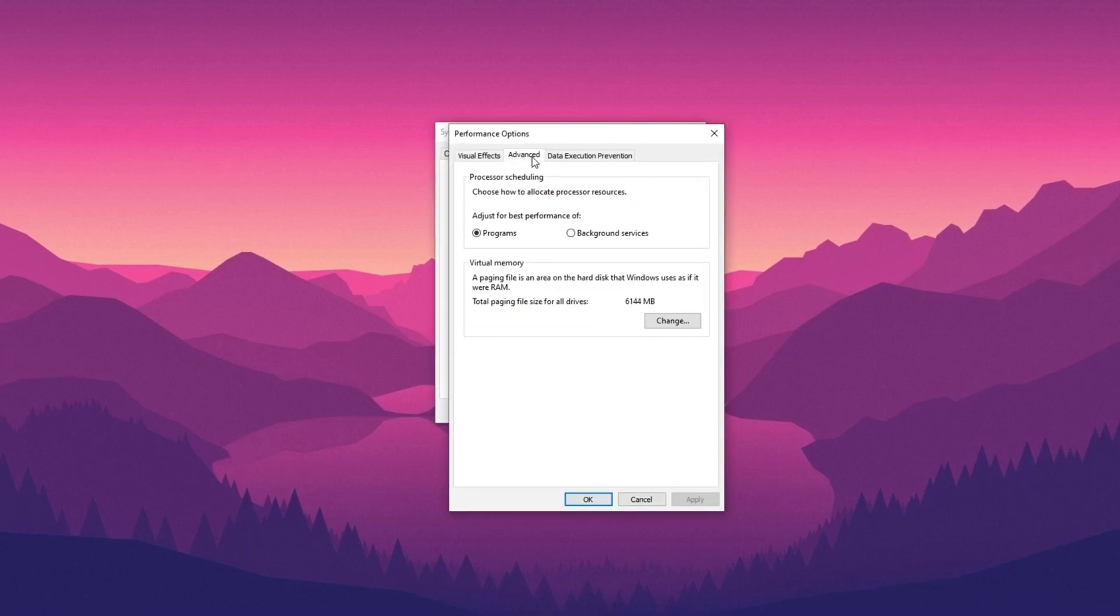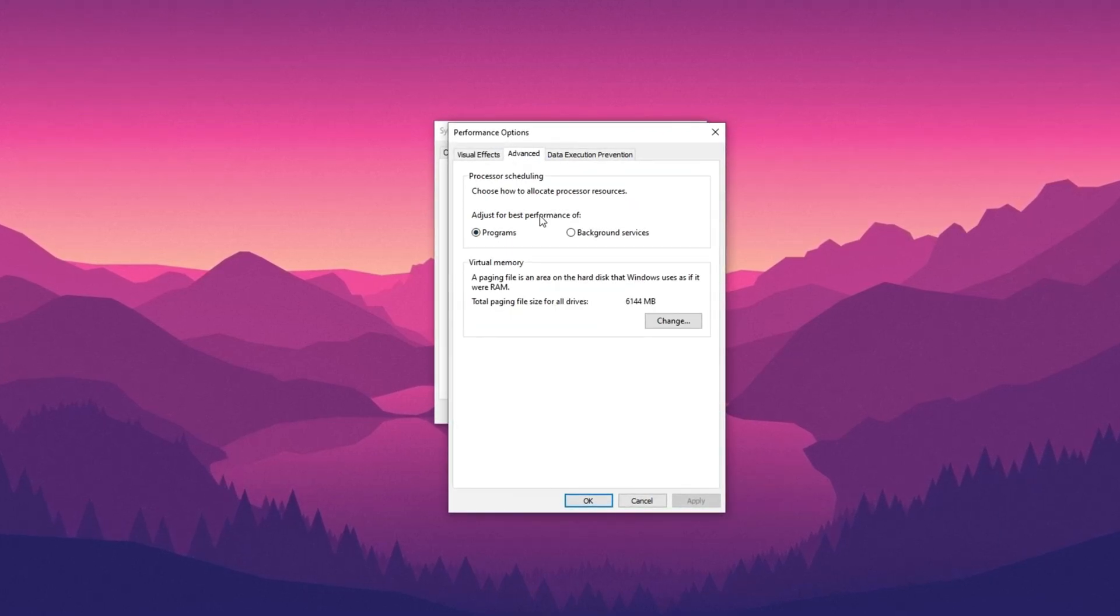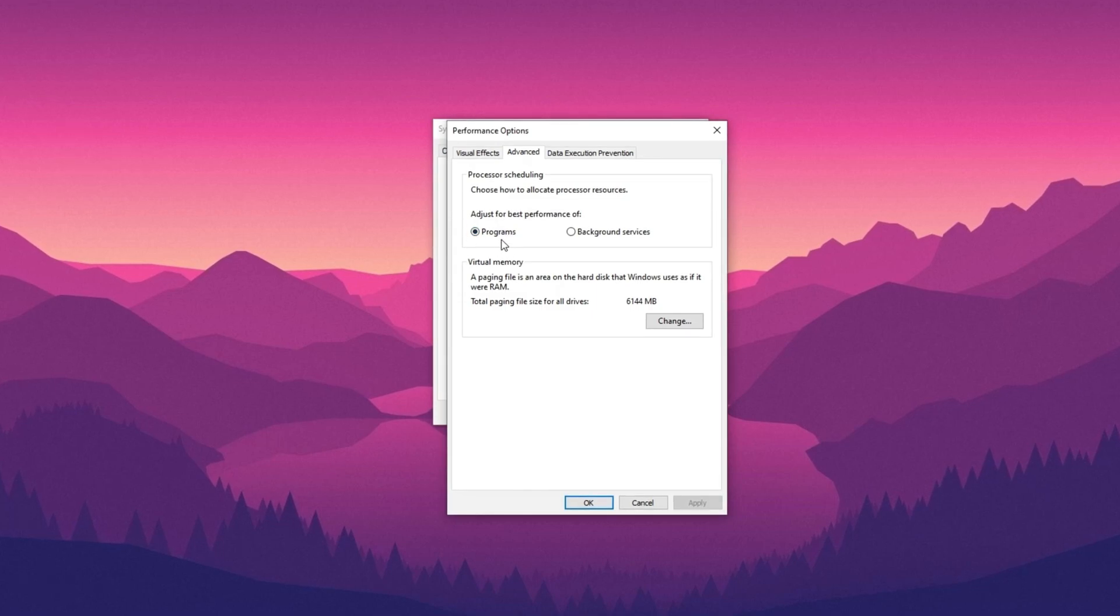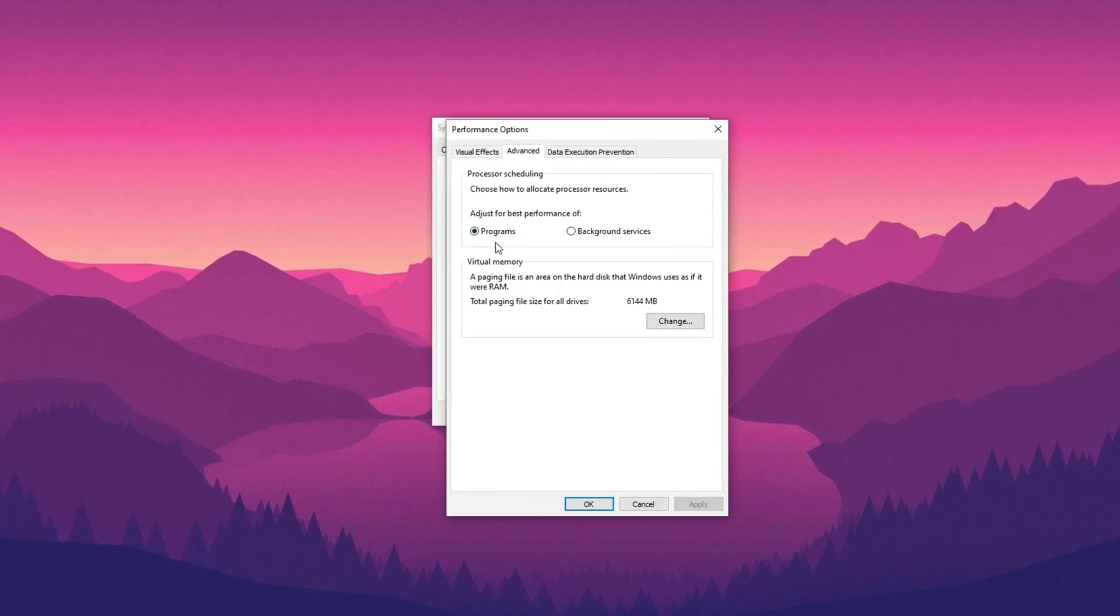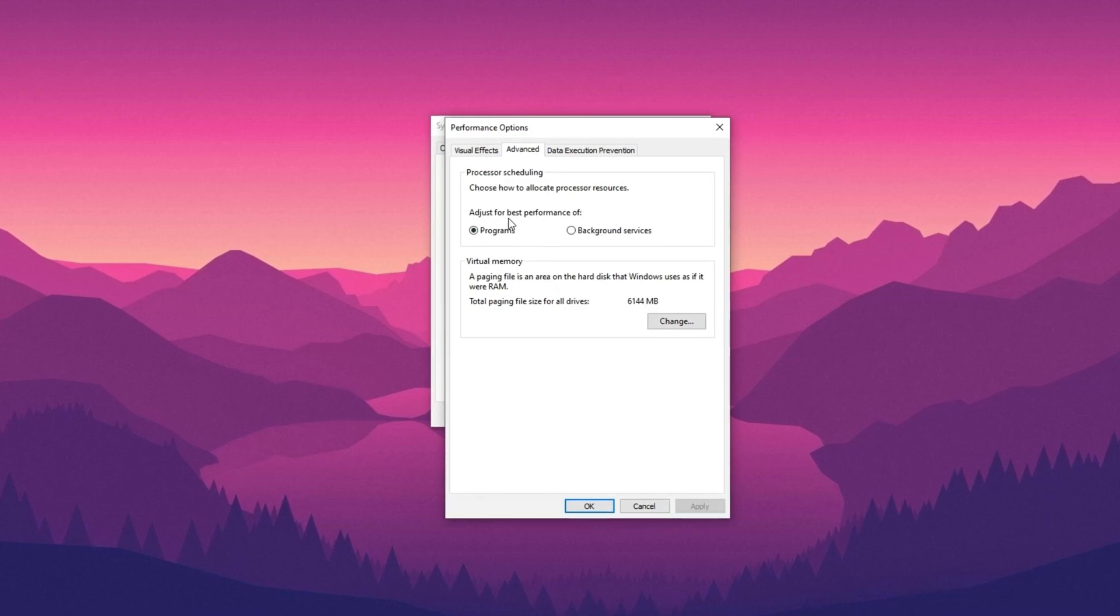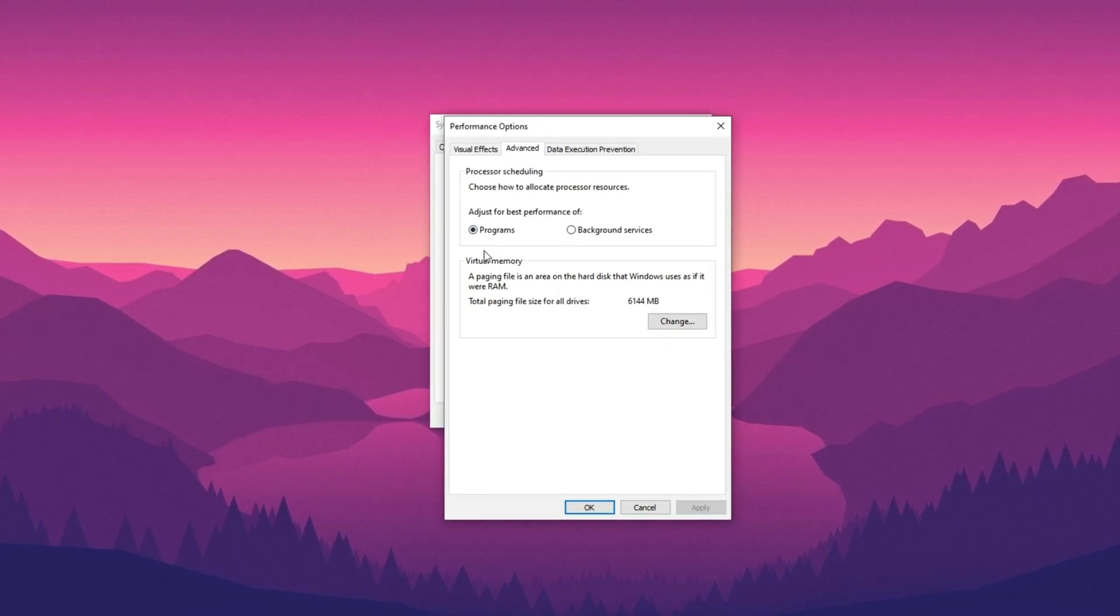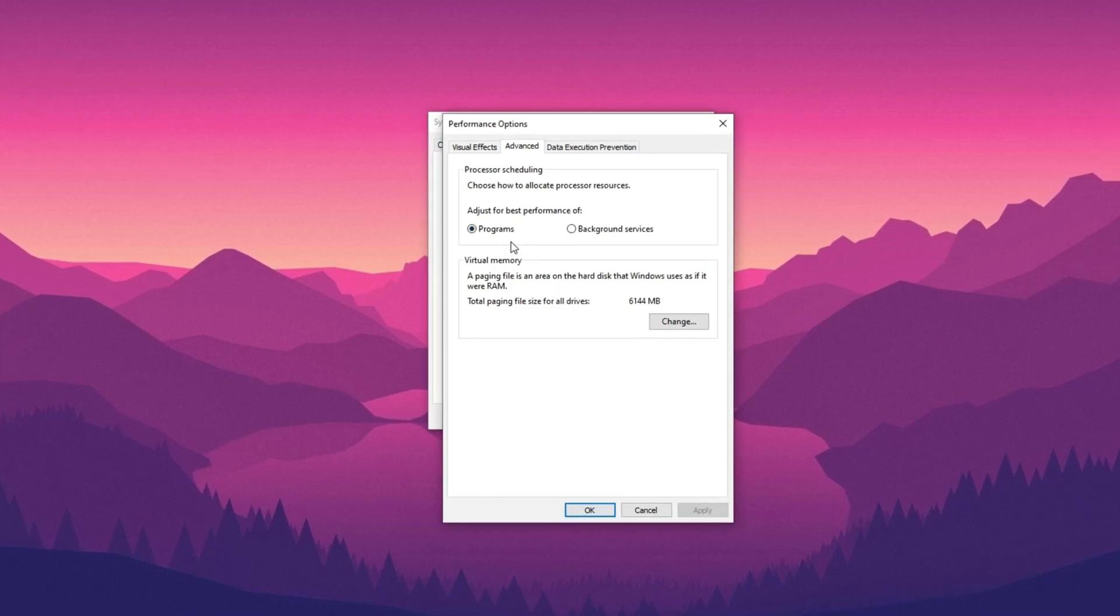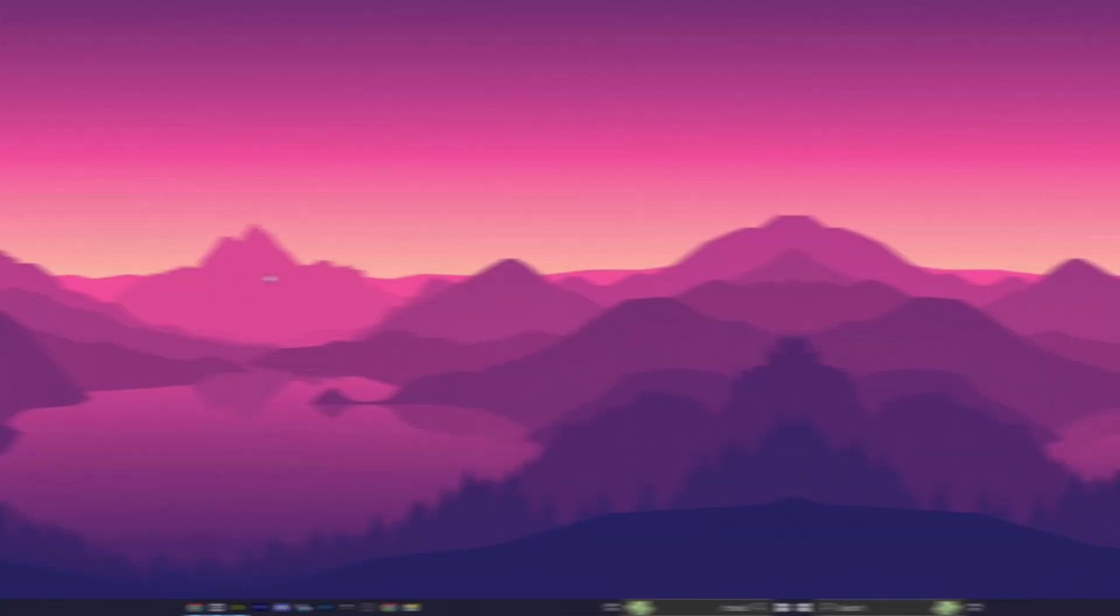Next, hit the Advanced tab, where you choose how to allocate processor resources. Set it to Adjust for Best Performance of Programs. Make sure this is on programs, as some computers default to background services. If you're playing a game or watching a stream, it will prioritize the primary program, allocating most resources to it.